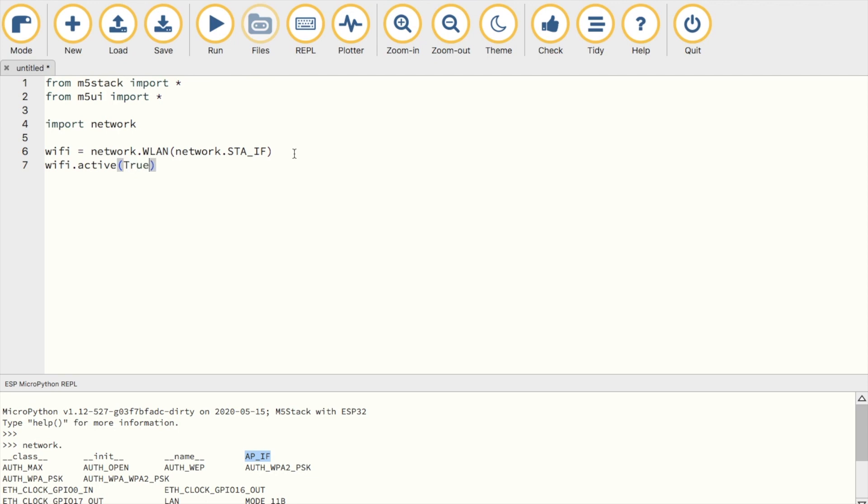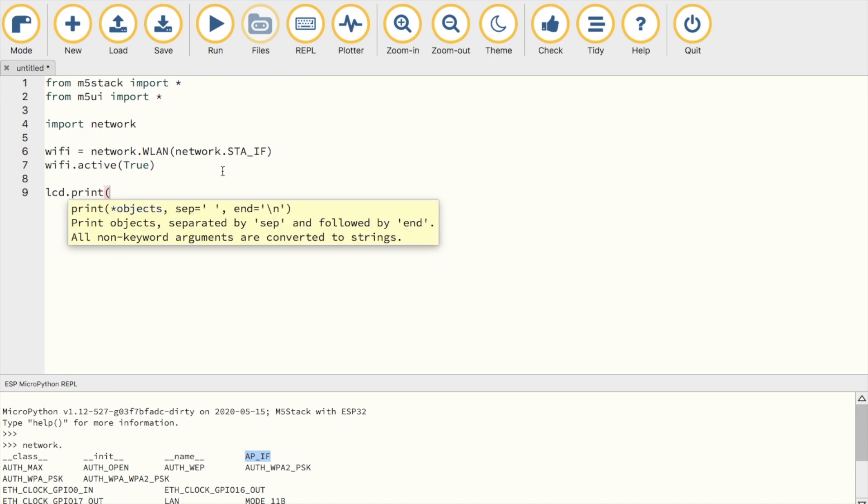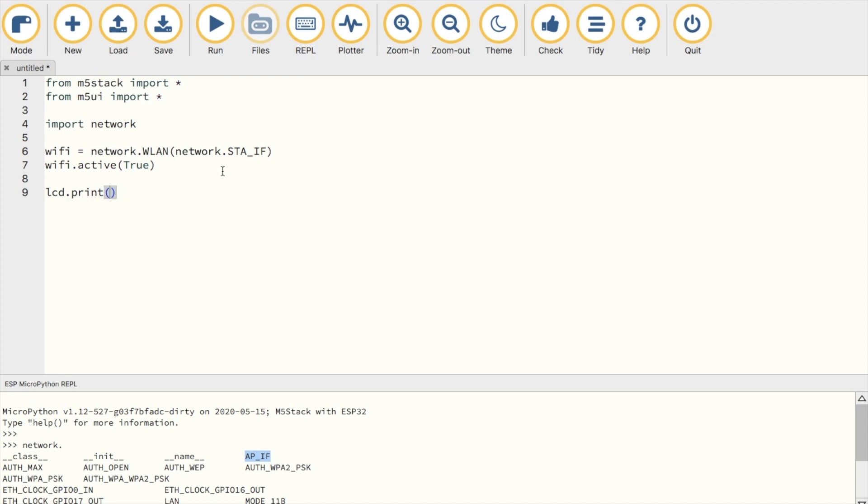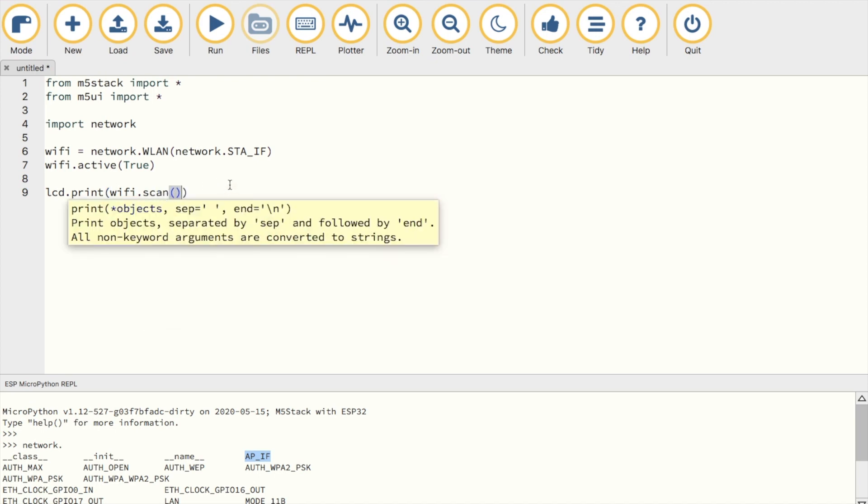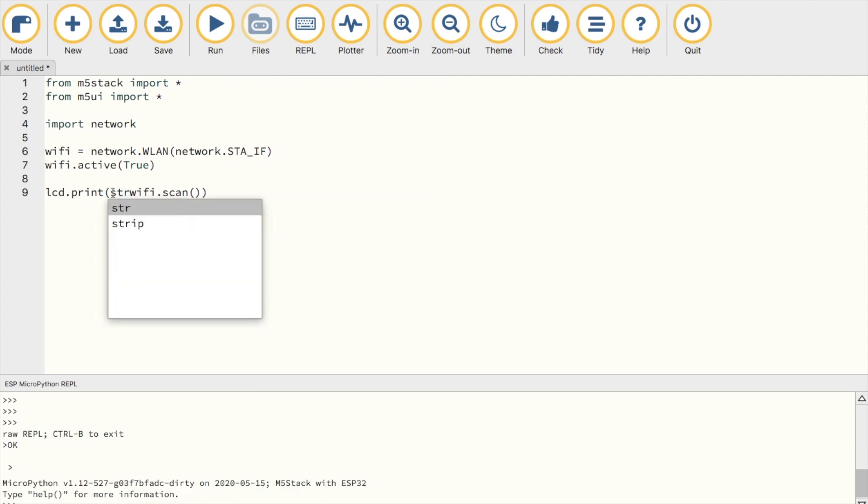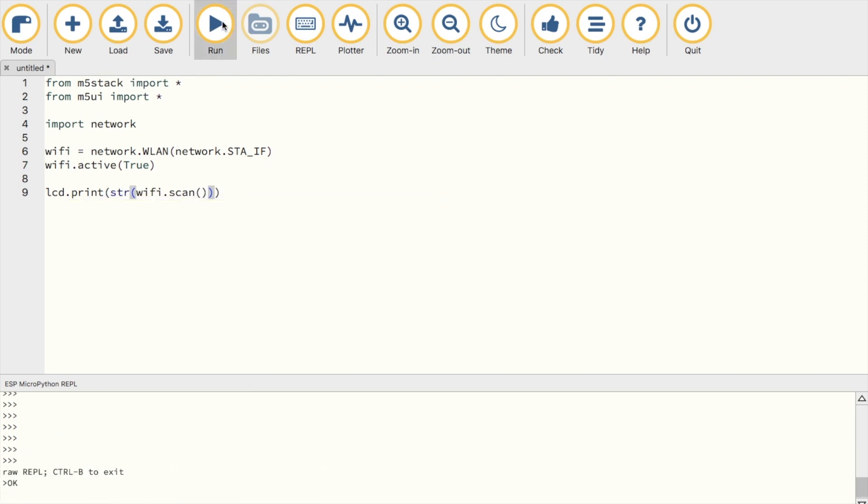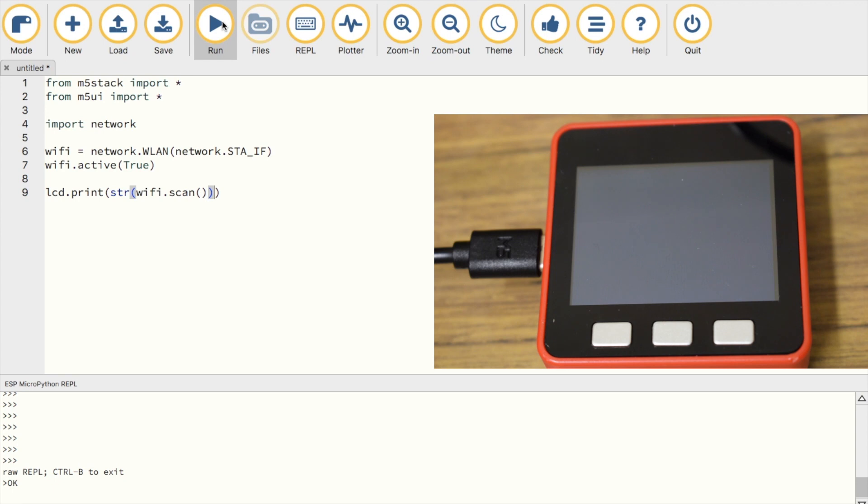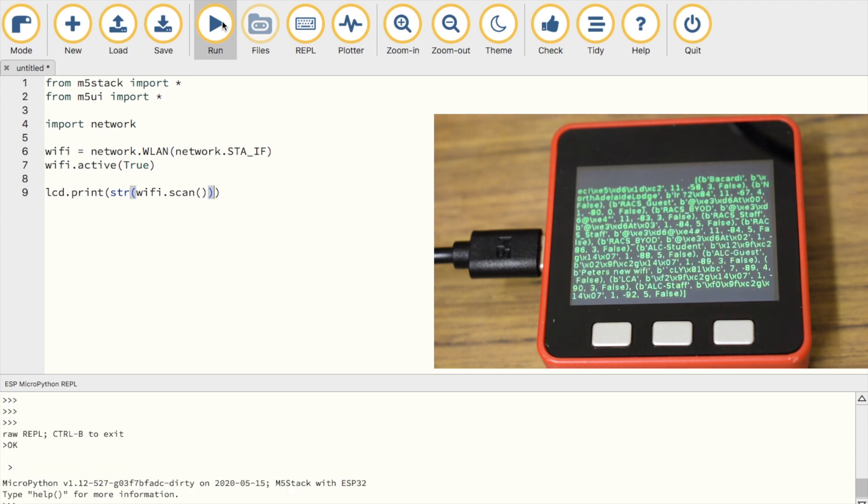Now our station is ready to scan, so we can start by setting up a LCD print function so that we can display all of the scanned networks onto the screen of the device. Otherwise, you could also type Wi-Fi dot scan into the REPL, so you can have all of the networks printed out on your computer. And now we'll see a whole bunch of information presented on the screen, but it looks a little bit garbled.